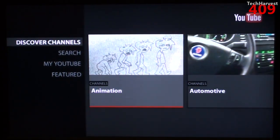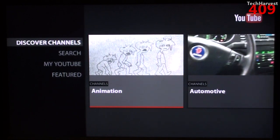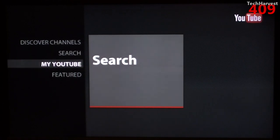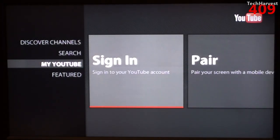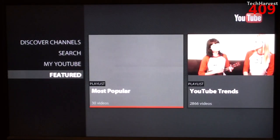This is what the YouTube interface looks like on here. I actually like the way it looks. You have a selection on the left-hand side to discover channels, to search, to go to my YouTube, and to check featured videos.